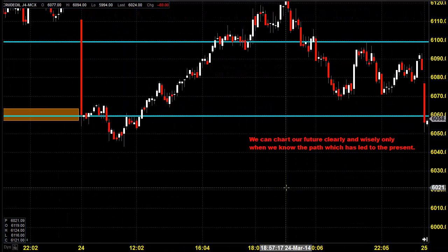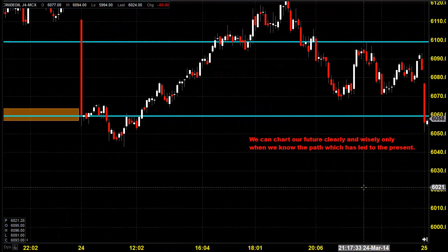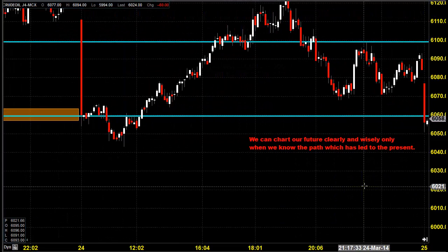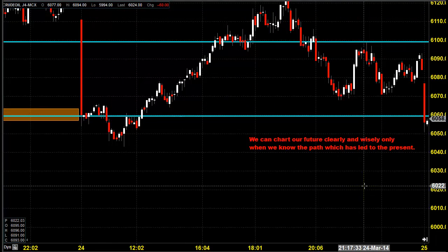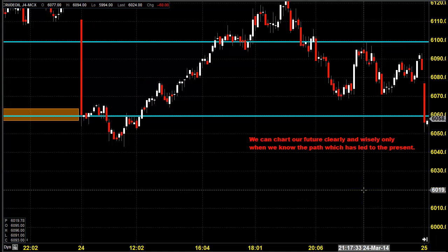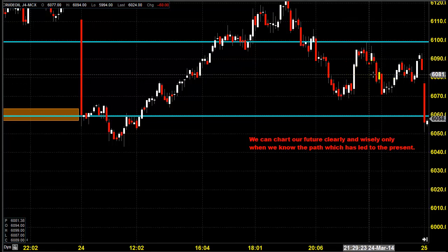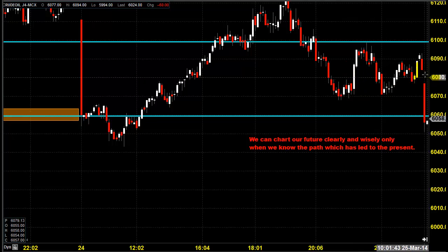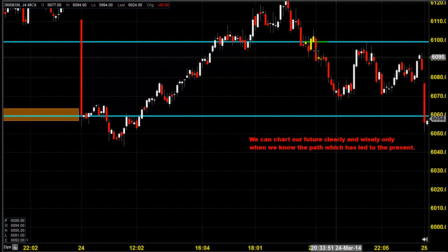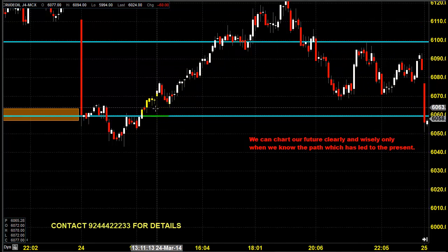Good morning, welcome to Goodwill Commodities. In this video presentation, we are going to see how we can trade in MCX crude oil today. Before looking into that, let us see what happened yesterday and what we expected yesterday.